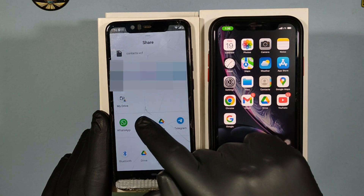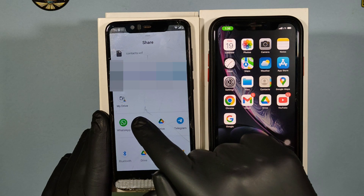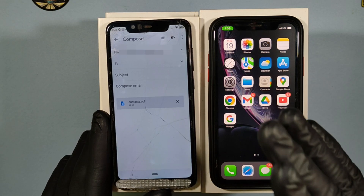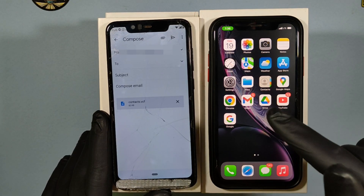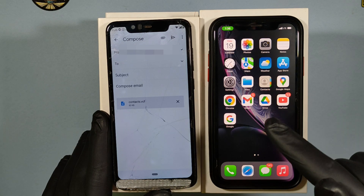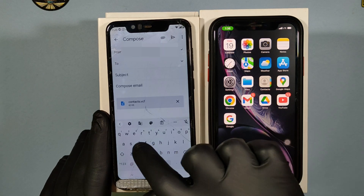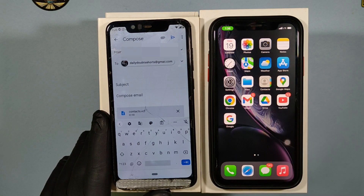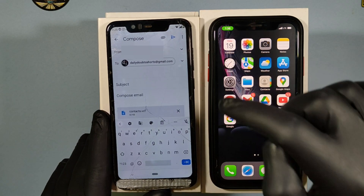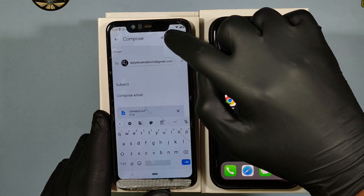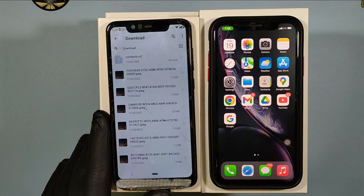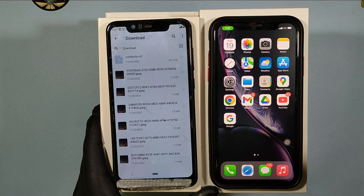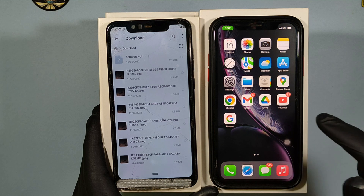I'm going to use Gmail. Select Gmail and enter the mail address that you are logged in with on the iPhone, then click Send. Then on your iPhone, open the Gmail app.